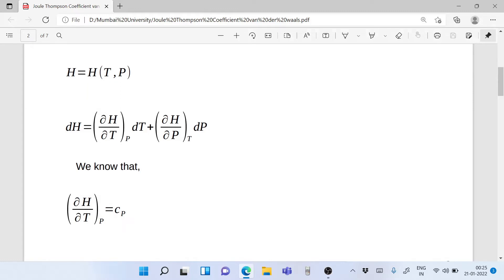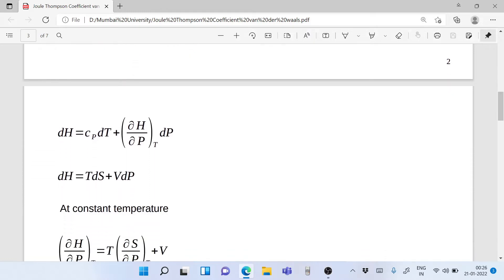For a Van der Waals gas, which is a real gas, the enthalpy will be a function of temperature and pressure. So we write H = H(T, P). We do a simple differential of two variables and get dH = (∂H/∂T)_P dT + (∂H/∂P)_T dP. Now we know that (∂H/∂T)_P is equal to Cp, which is the specific heat at constant pressure. Replacing this, we get dH = Cp dT + (∂H/∂P)_T dP.